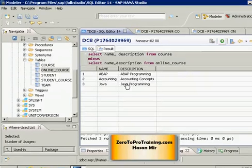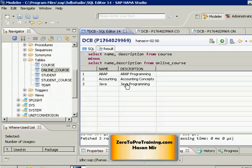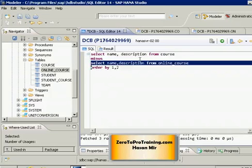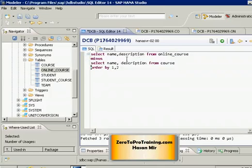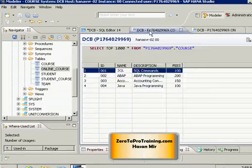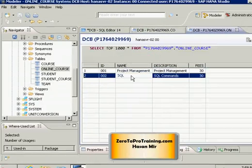If somebody asks you to provide a list of courses offered through the online program but exclude courses also part of the instructor-led program — so we want exclusively online courses — all we have to do is switch the select statements around. We say: select name, description from online_course minus select name, description from course. If I run this statement, we will see only one course that is exclusively offered online, because the other course in the online table is also offered through the instructor-led program and gets subtracted from the result.